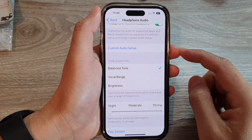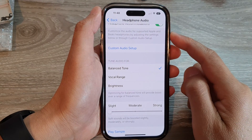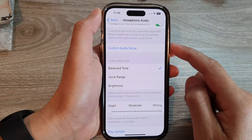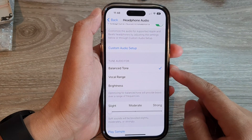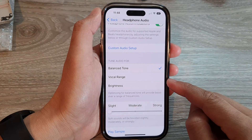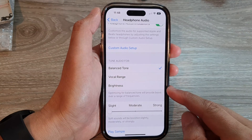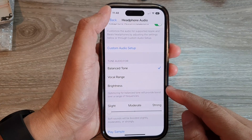Hey guys, in this video we're going to take a look at how you can tune your headphone audio for a balanced tone, vocal range, or brightness on the iPhone 14 series.